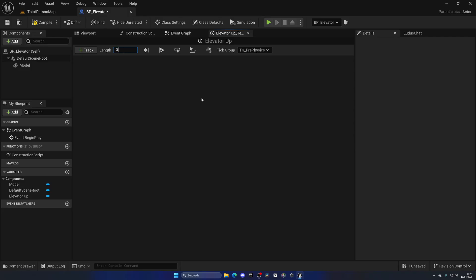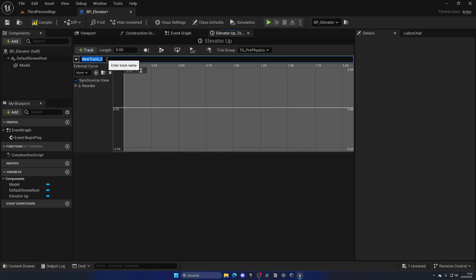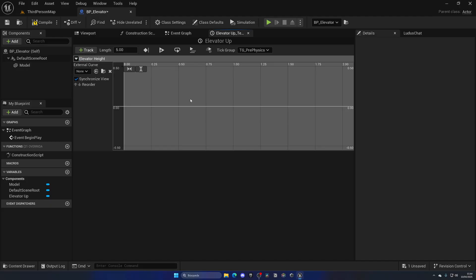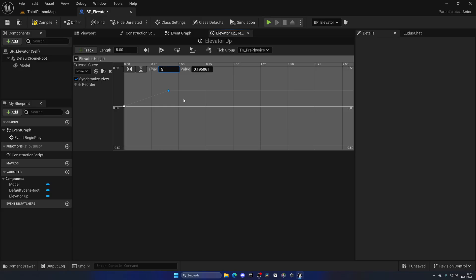Double-click to open this up. First we need to specify the length of this transition, this animation of the elevator going up. Let's put in five. Let's add a float track which will be the elevator height, and we'll create a new key.